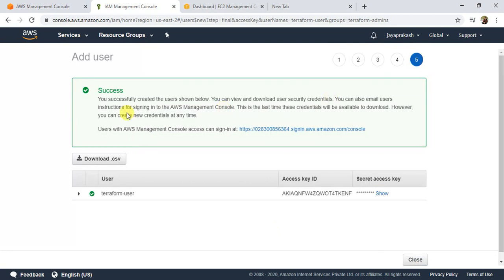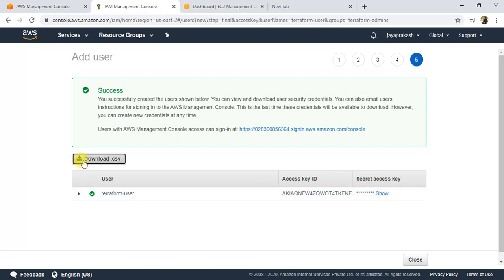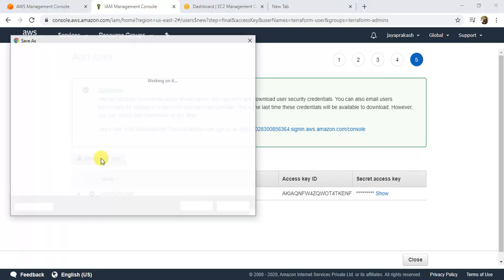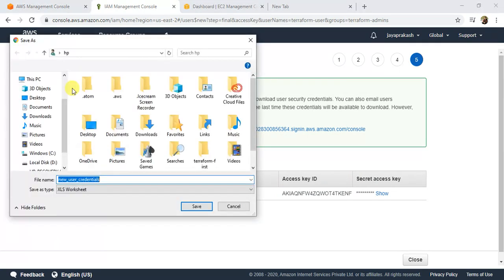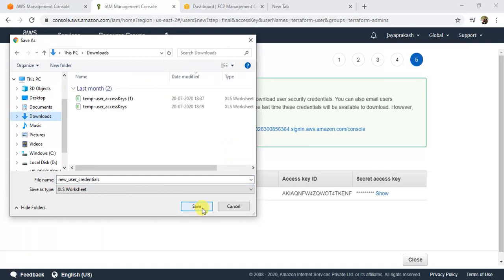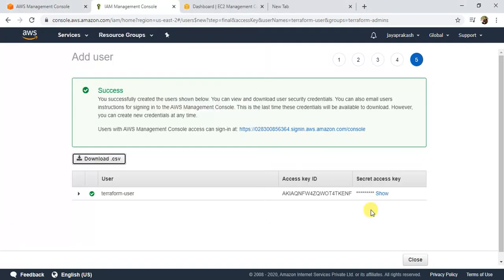Once the user is created, you'll see the Access Key ID and Secret Access Key. These are very important because we're going to need these credentials to spin up the EC2 instance from Terraform. You can download the CSV file here — it will contain the access key ID and secret access key for this terraform user. Please make sure you download and save it on your local machine, as we'll use this later in the Terraform file.